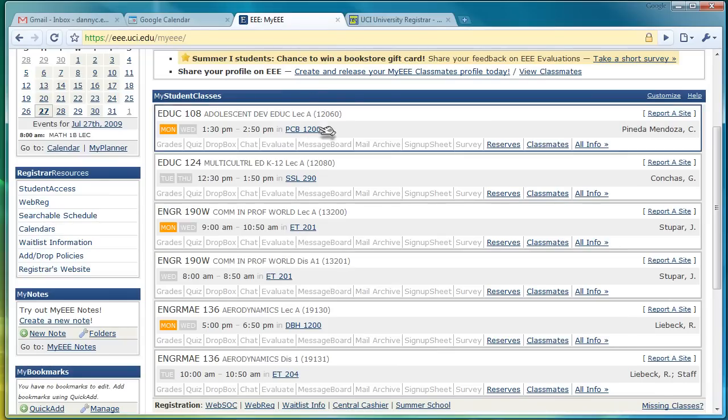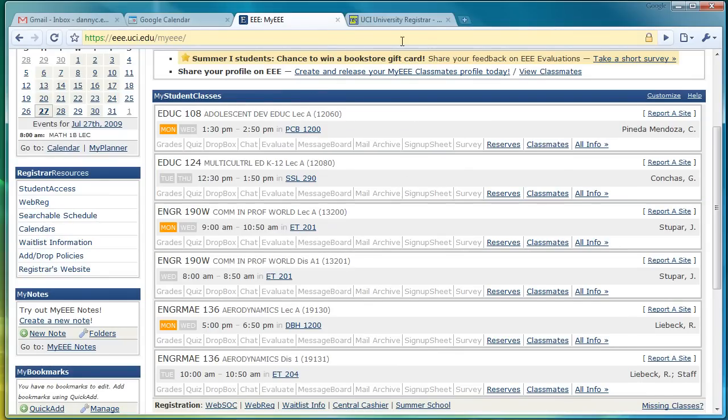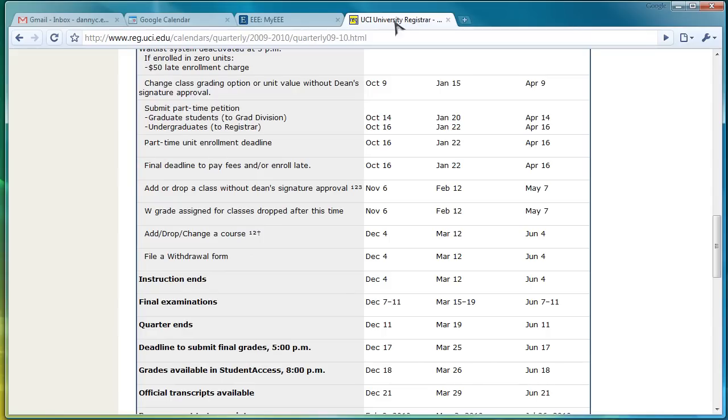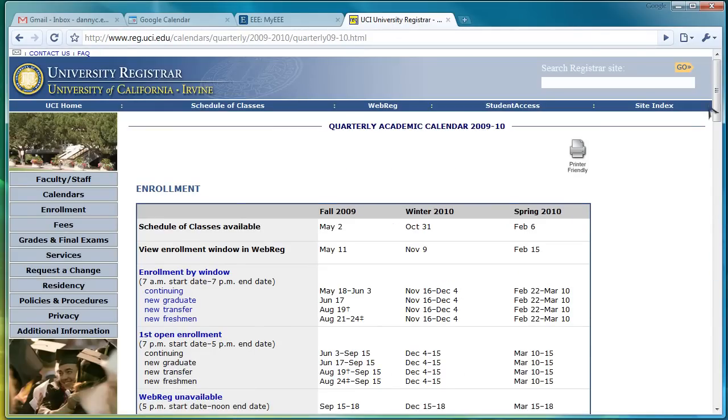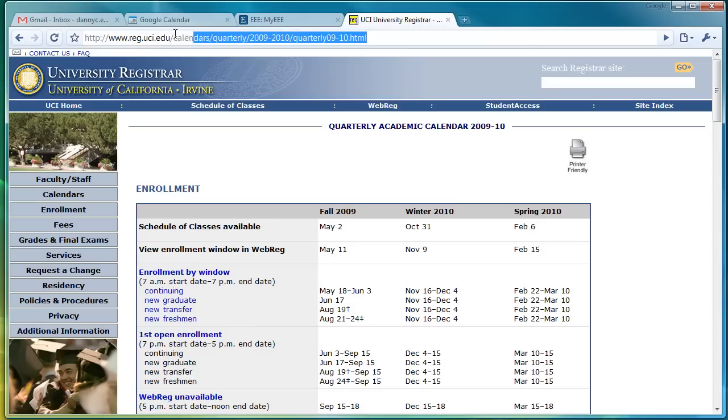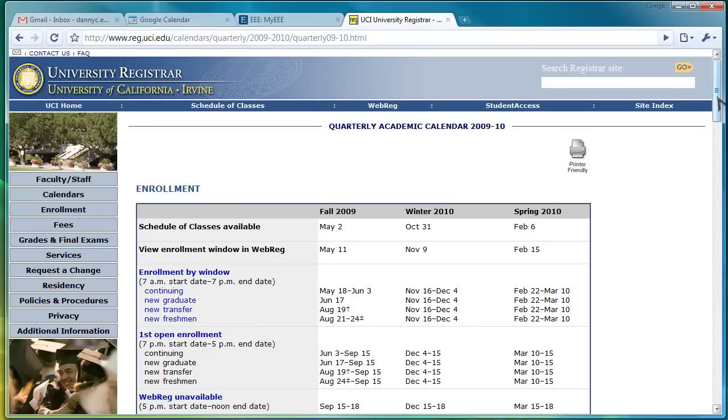So, we've got to figure out when does instruction start, when is the first day of class. So, let's go here. This website is the UCI Academic Calendar. It shows you the information of what's happening throughout every quarter in the year. You can find the website here. So, you can pause the video now and find this link yourself if you'd like to.